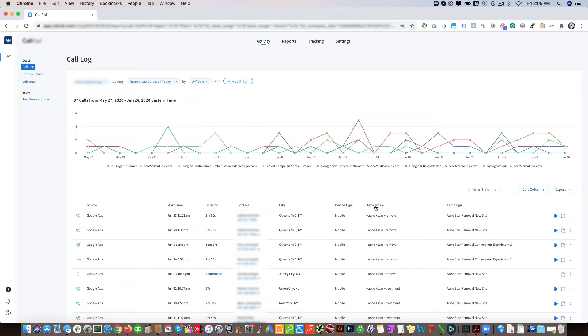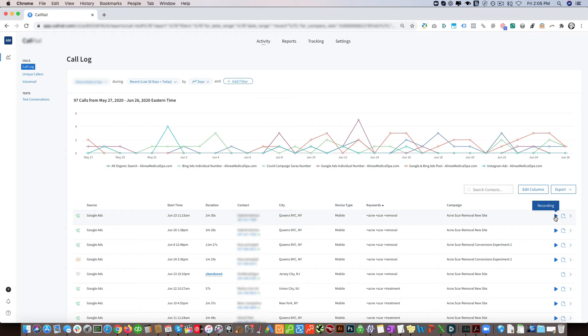Here we have the various campaigns, so these are paid campaigns once again - Google Ads, Bing Ads, Facebook, Instagram - so it shows us which campaigns are converting. And then we can listen to the actual phone recordings for each call and here you can leave some notes.